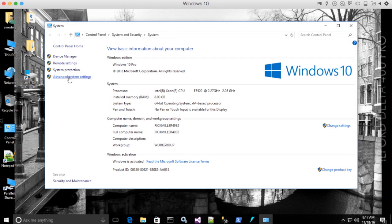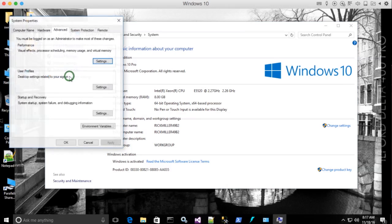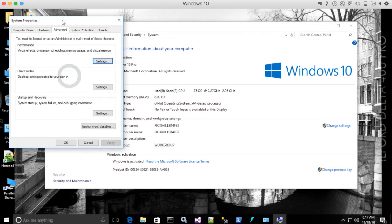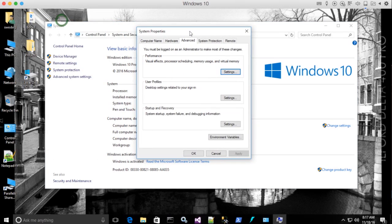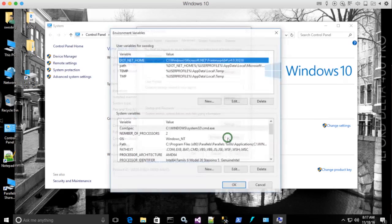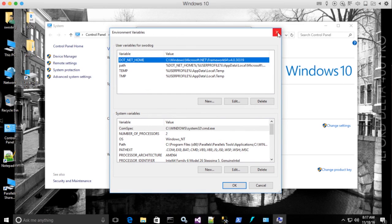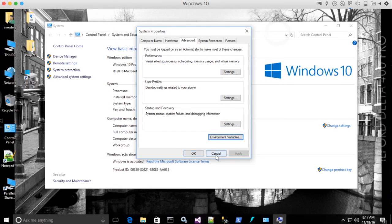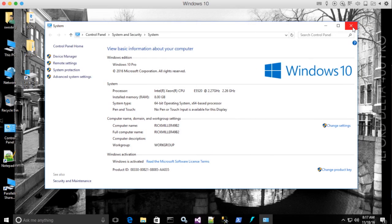And then if you click on advanced system settings, you'll find where you can set your environment variables here. You come down here to environment variables, click on this button and there's your environment variables. So let's cancel that. I'm going to close this.